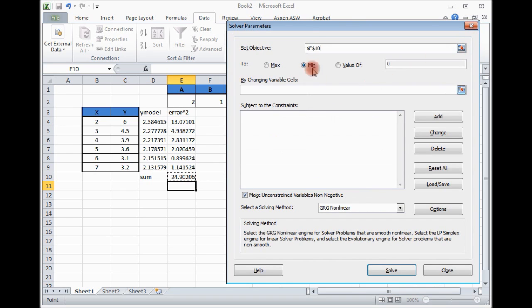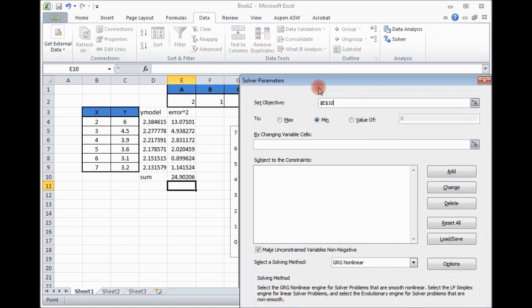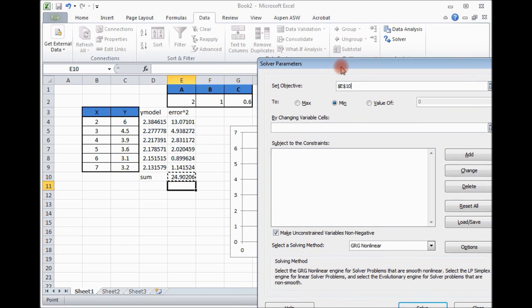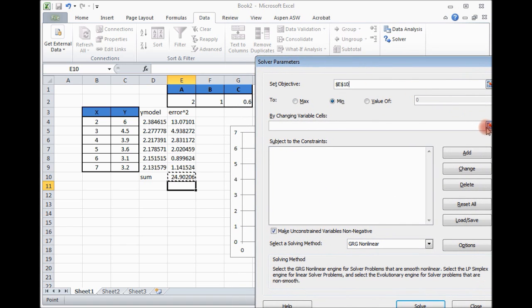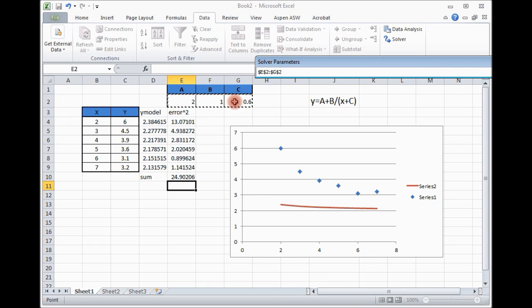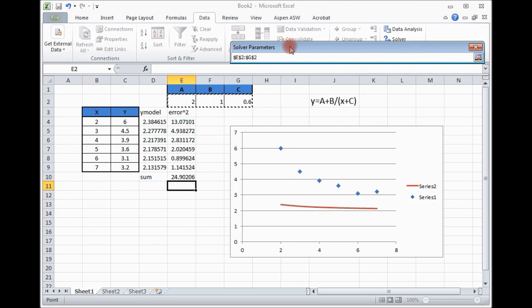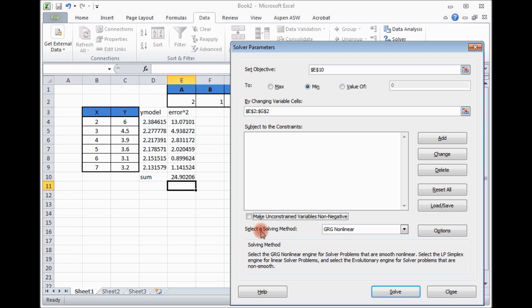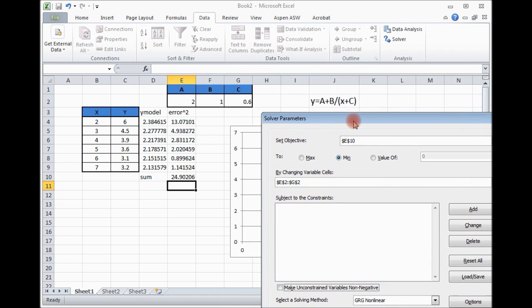Go back. By changing what? By changing A, B, and C values. So each time it will iterate, try to change the value of A, B, and C. Unless the error square, sum of error square is minimum. Here, just take it out, because we don't know, our sum of the coefficients might be negative. Then that's it. You are ready.